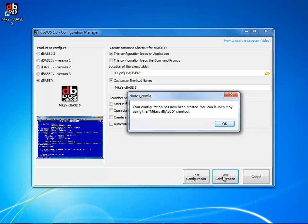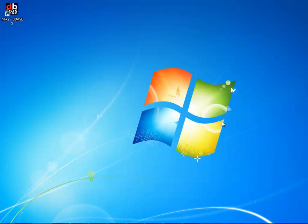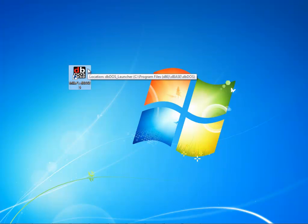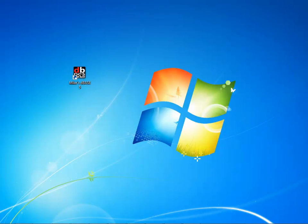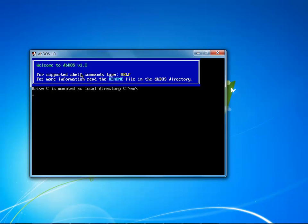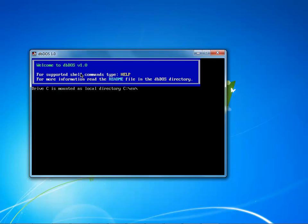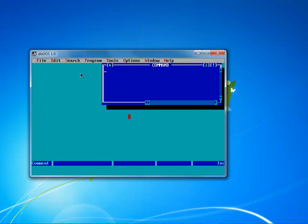It basically comes up and says you have created a new configuration, which you can see up in the top right hand corner. And if I press OK, it's going to close the configuration manager down. So notice here I've got my Mike's dbase 5 and if I double click on this, it will automatically kick off the application and bring up my dbase 5 application just like you would expect.